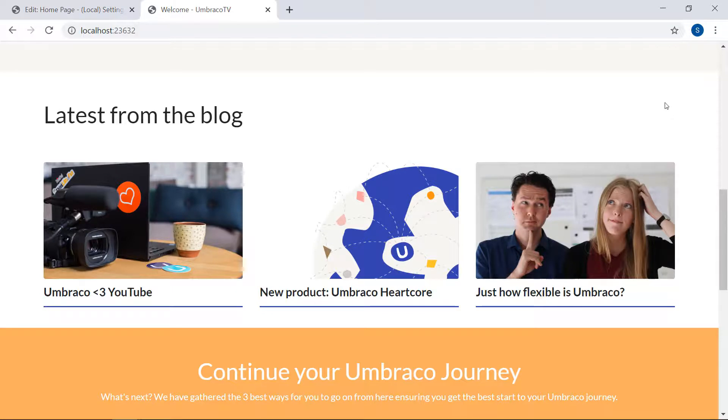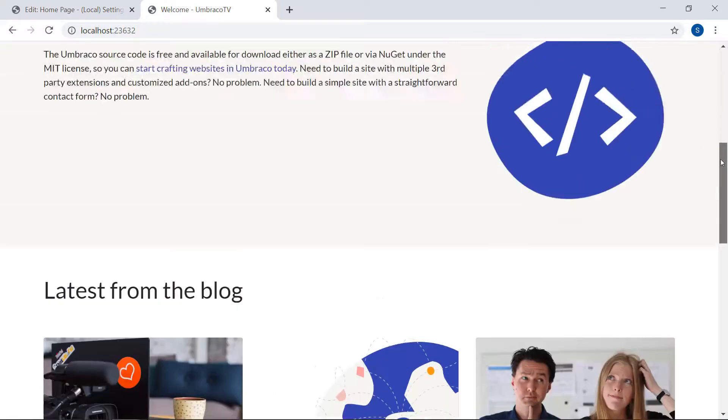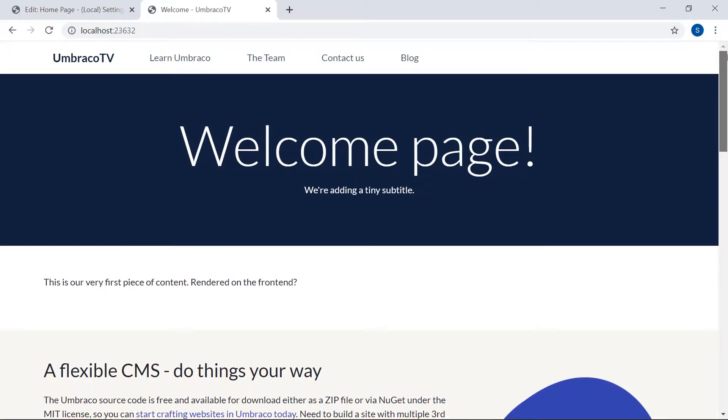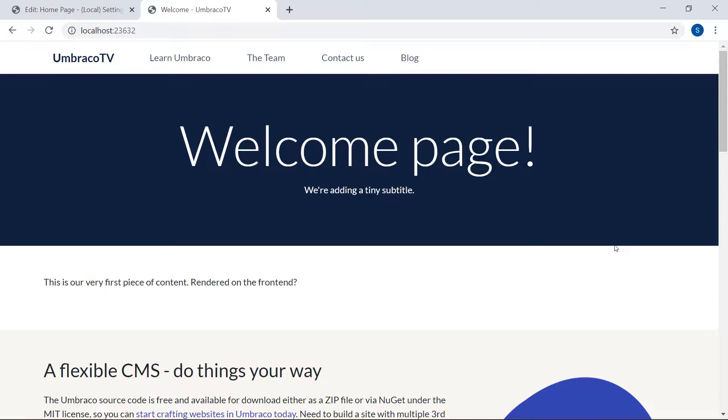And that was basically it. We've now created a complete Umbraco website from scratch. Now it's your turn to take this even further. There is so much more you can do with this to customize it and make it fit your exact needs. In this tutorial we've only really scratched the surface of what Umbraco can do. To keep on exploring I've put links to more resources below this video.